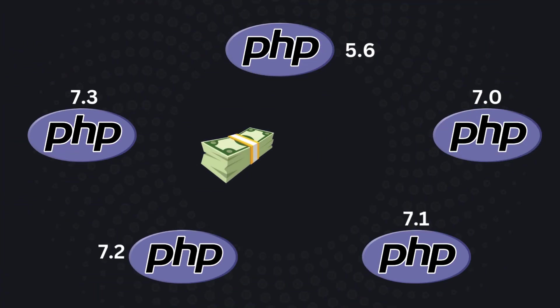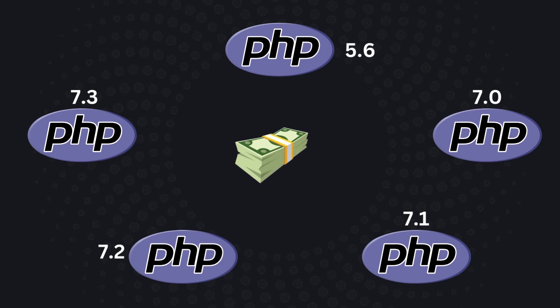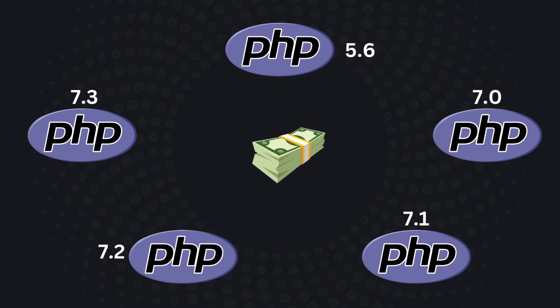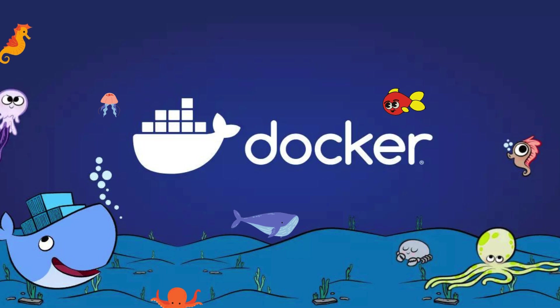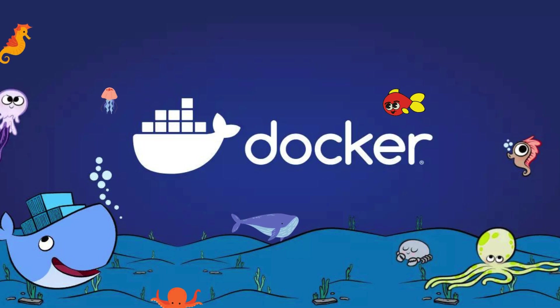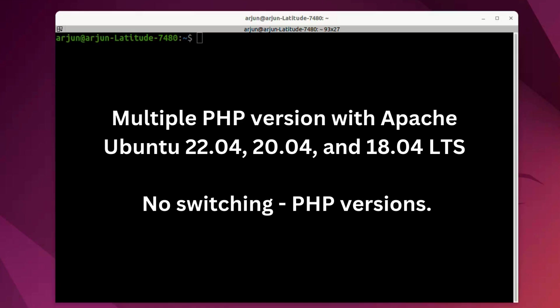Generally, host managers use a separate server for each PHP version for application deployment, which increases the hosting cost. Some host managers are using Docker to run multiple PHP versions on a single server. But many of us are not aware of how to install multiple PHP versions with Apache on Ubuntu 22.04, 20.04 LTS, 18.04, and other systems without switching PHP version.